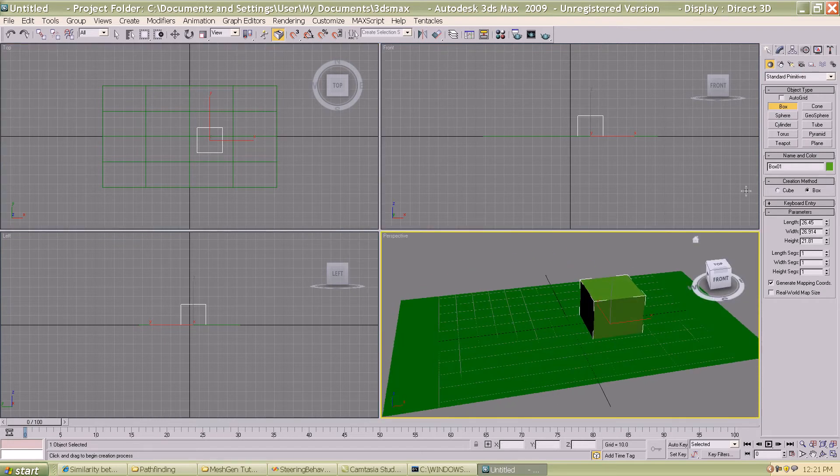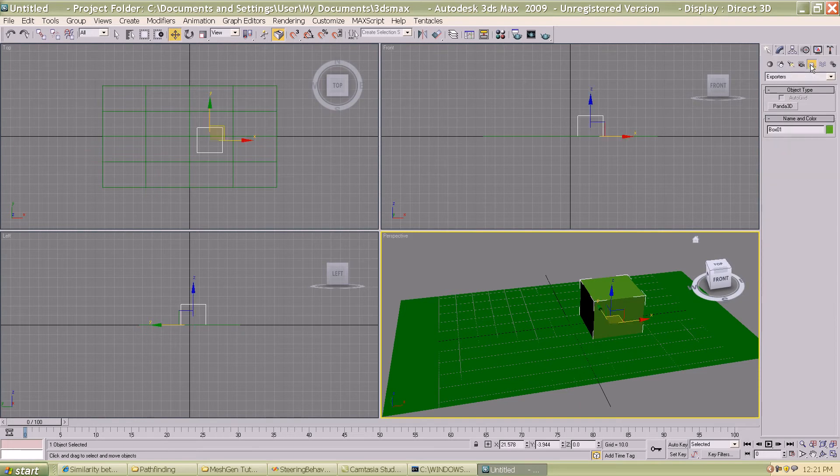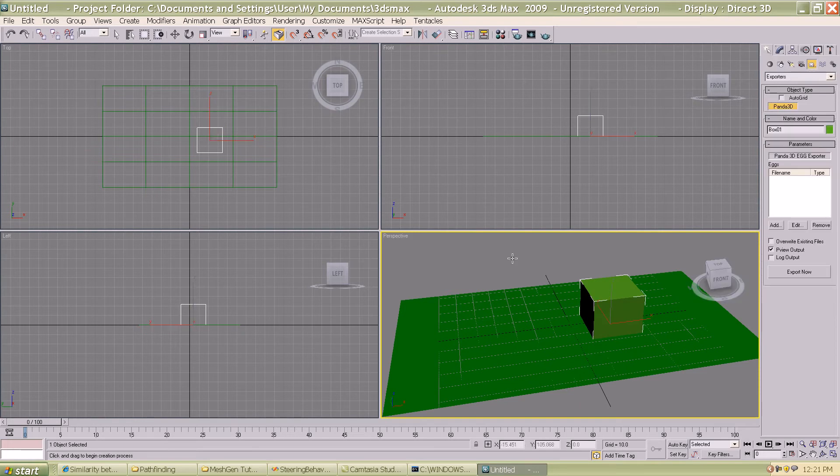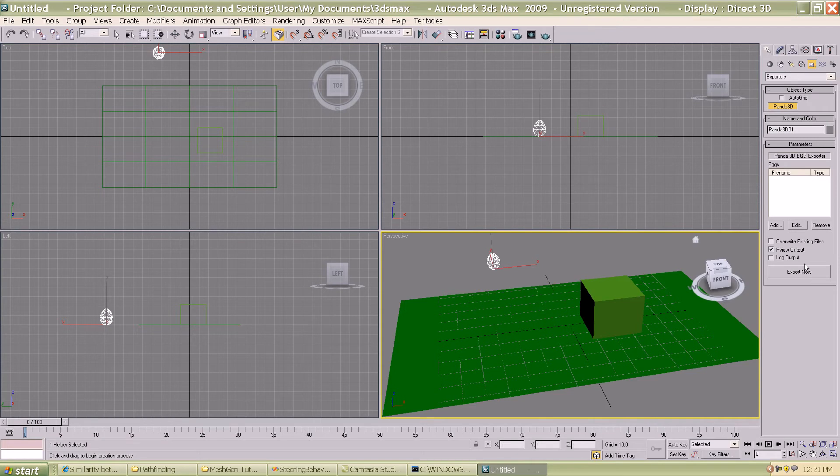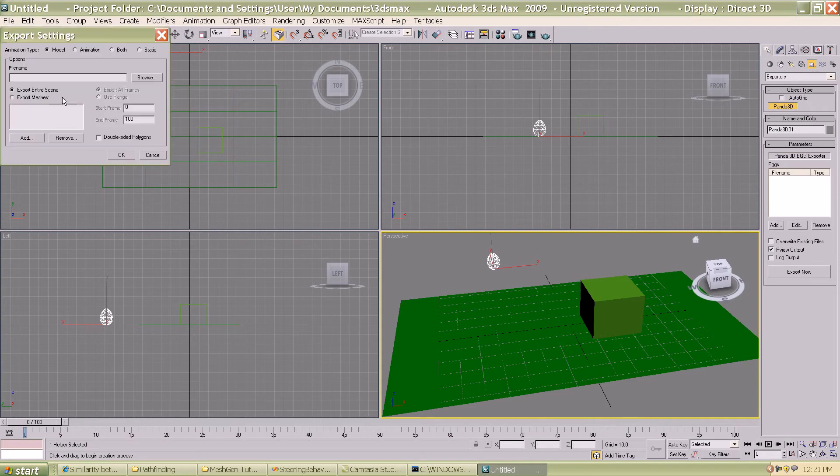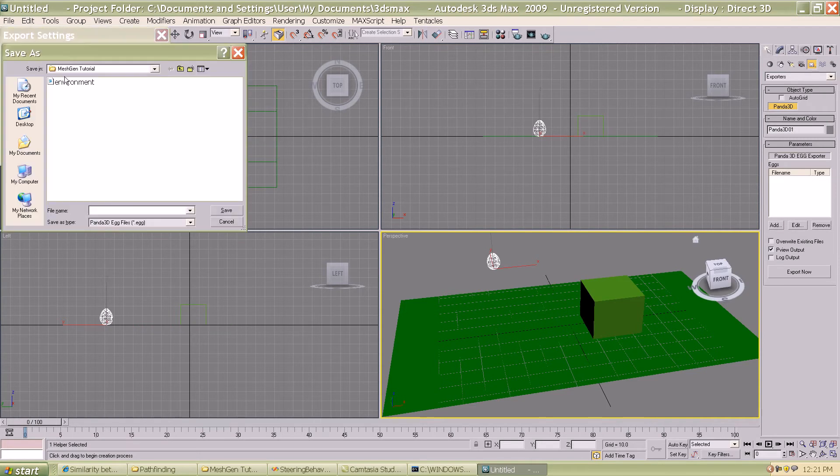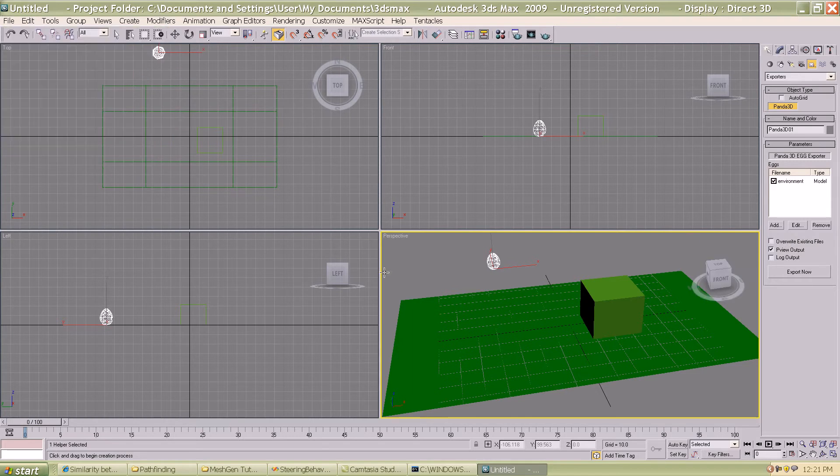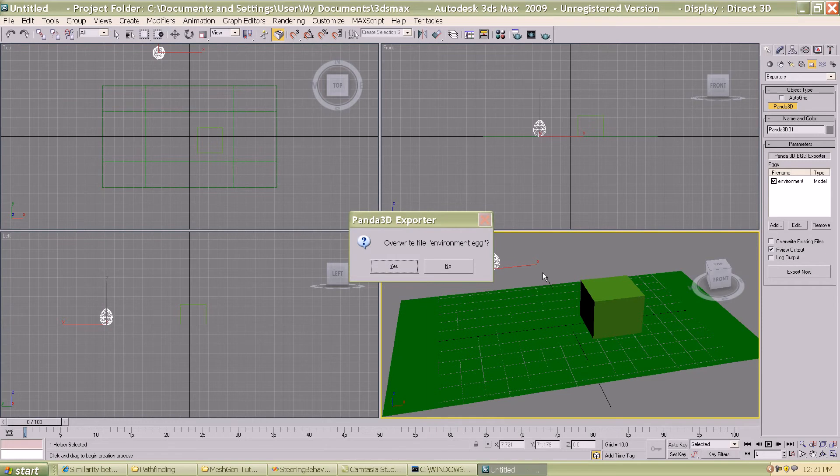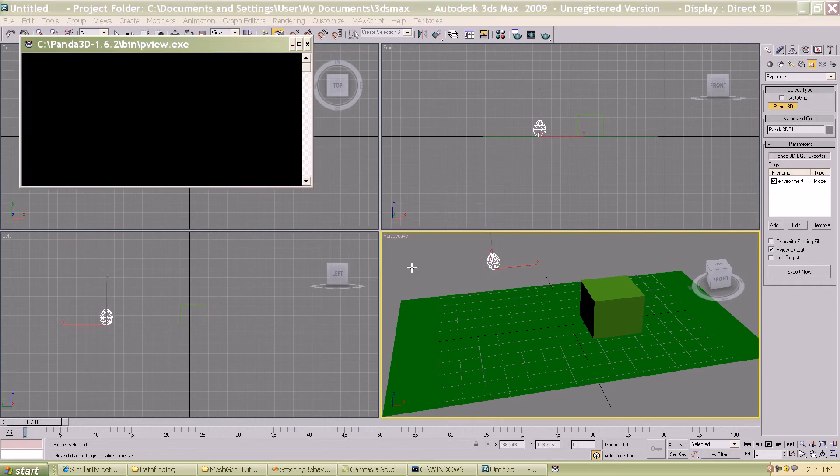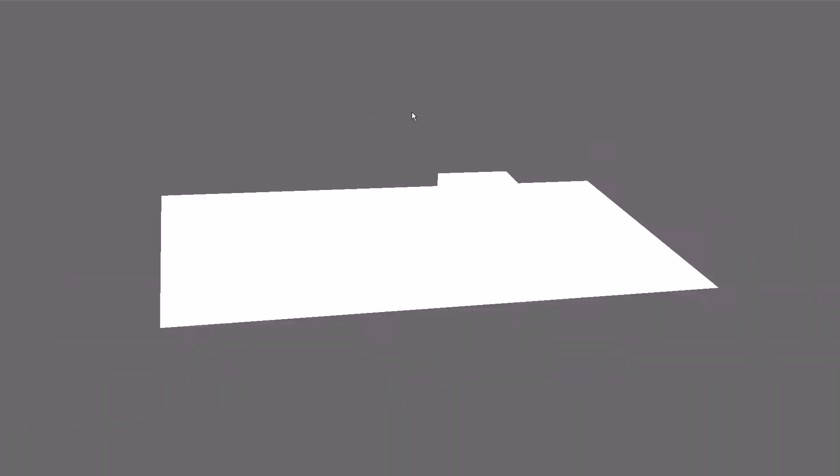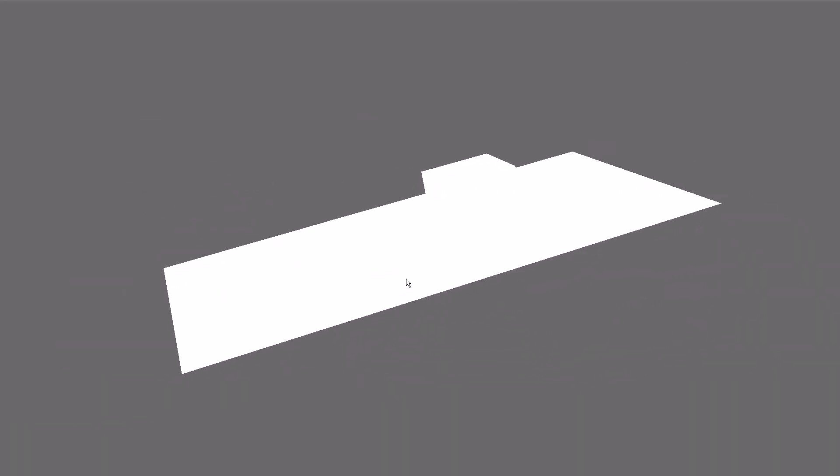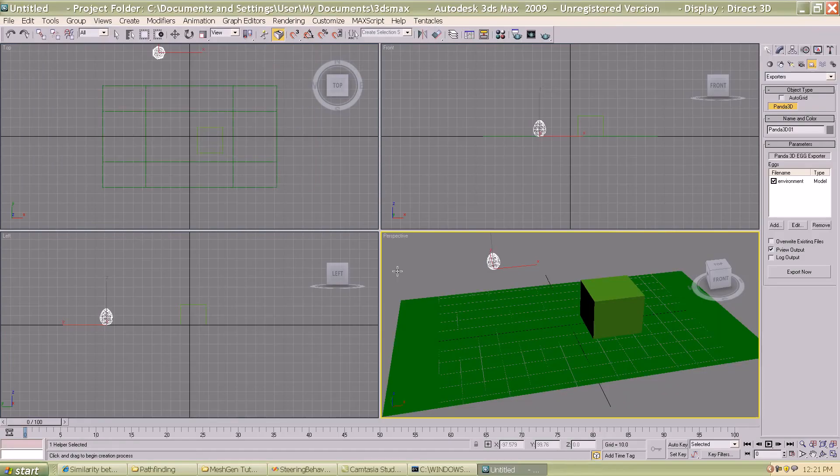Now that our environment is done I'm just going to go ahead and export it as an egg file. Select the egg, add the entire scene, we're going to call it the environment, just overwrite an existing file that was there. I'll go ahead and export that. Yes, successfully created. It's not textured but the model is in there.